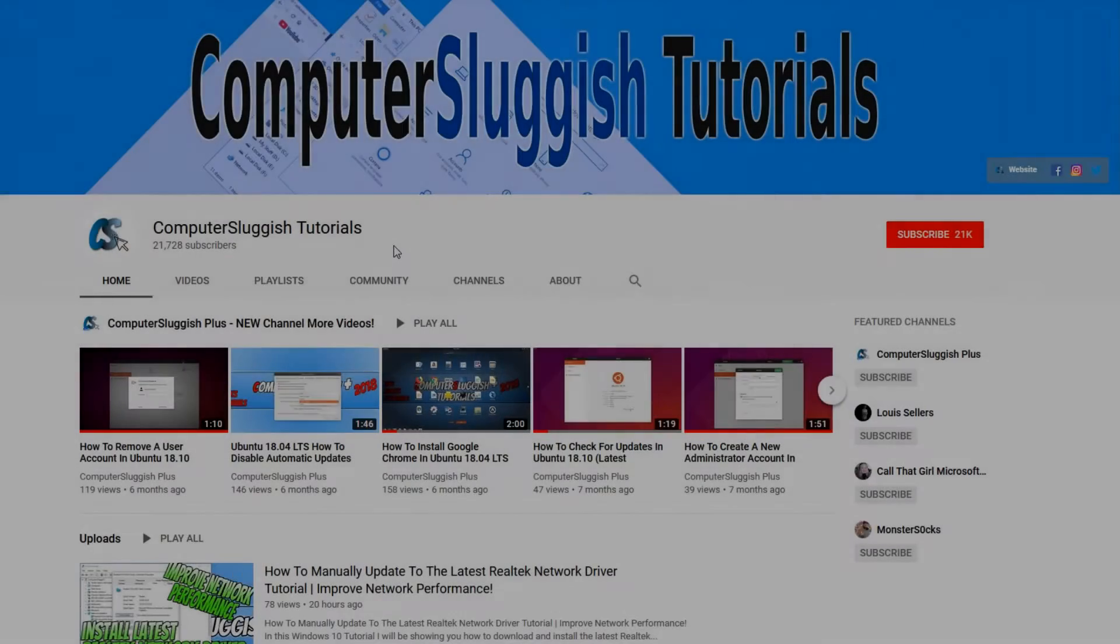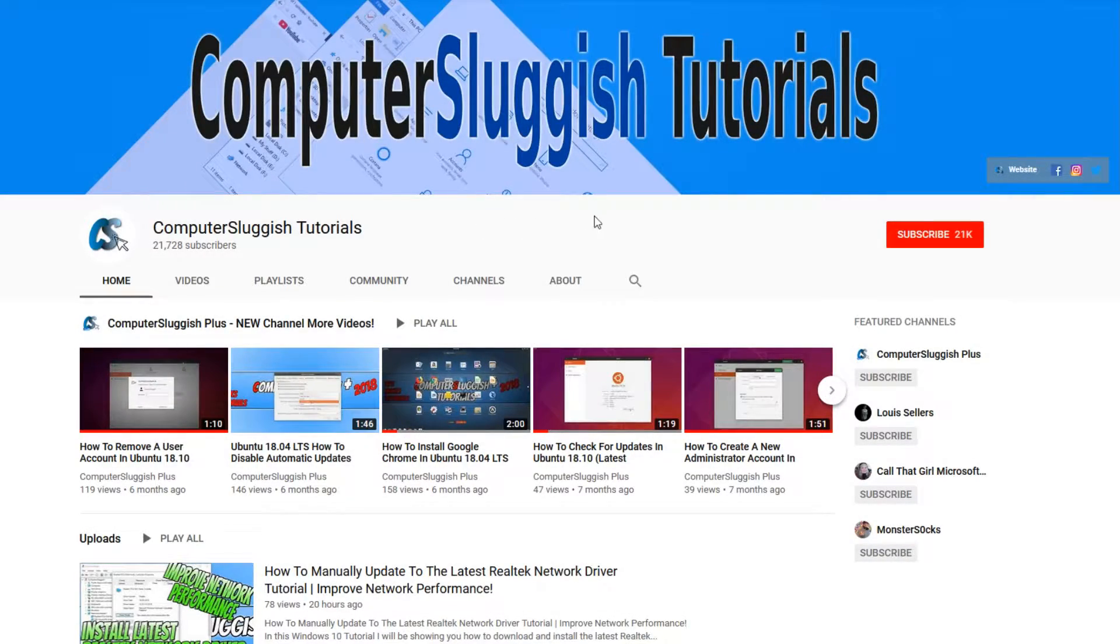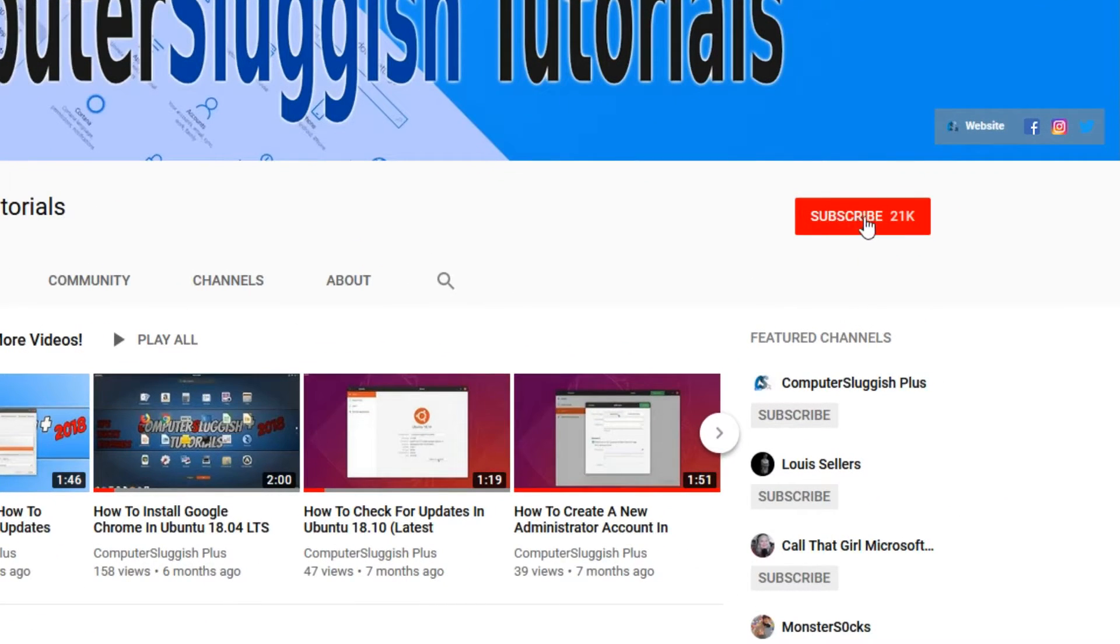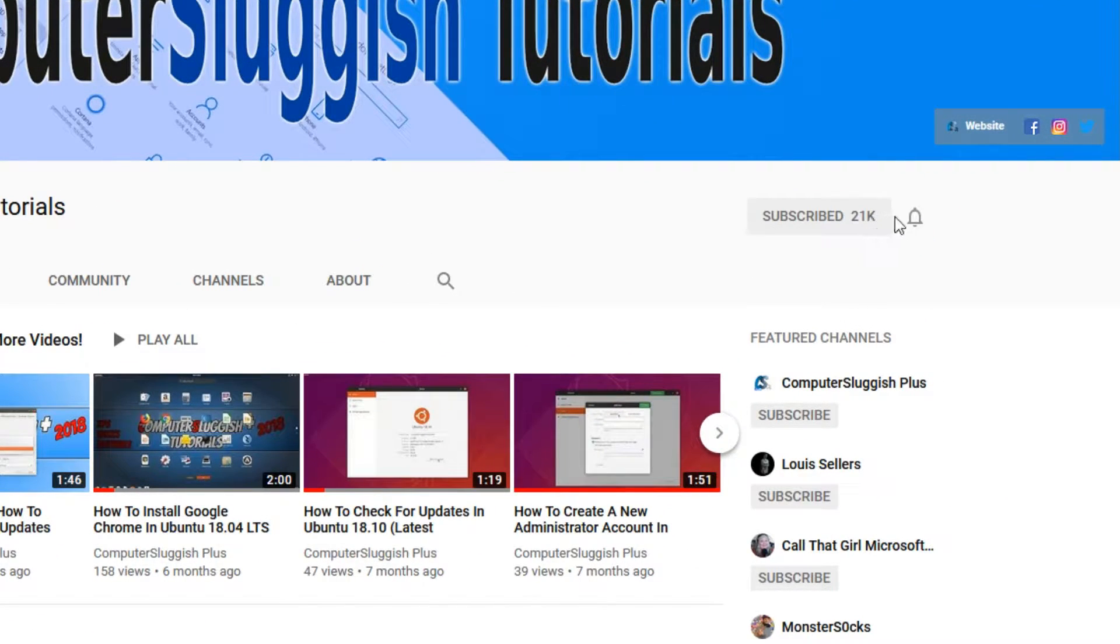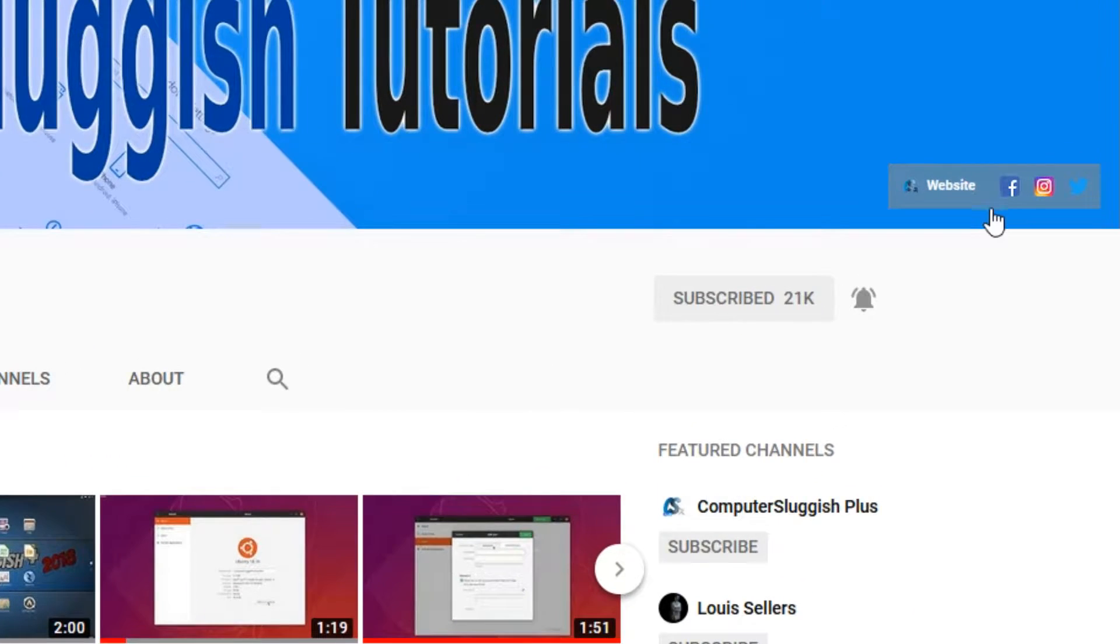Welcome back to another Computer Sluggish video. Have you subscribed to my YouTube channel yet? If not, be sure to click on the big red subscribe button and click on the bell to get notified when I upload a new video. Also, don't forget to check out my social media channels.